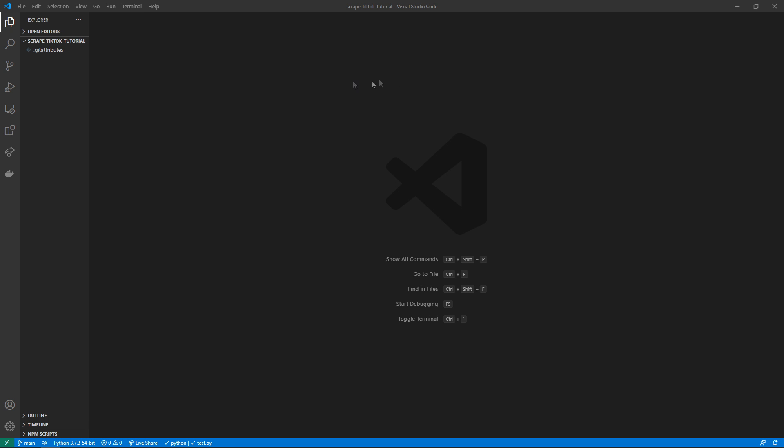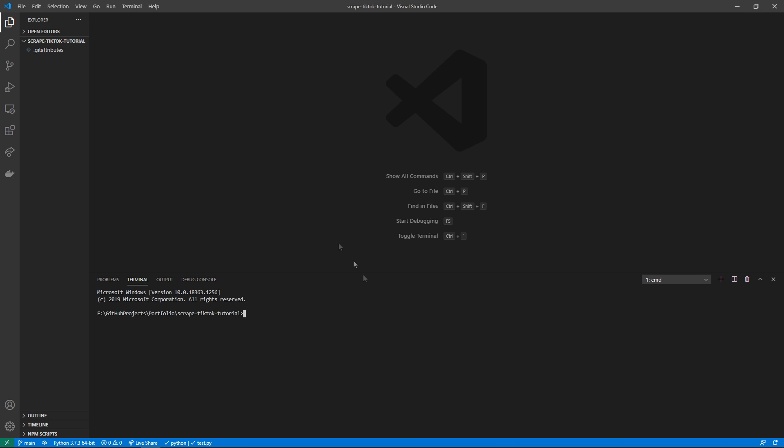First off, I'm going to create a virtual environment. To do this, I already have virtualenv installed, so I'm just going to do virtualenv, I'm going to name my environment env and it's going to create that real quick. If you don't have virtualenv installed, you can just do pip install virtualenv and then you will have access to this command.